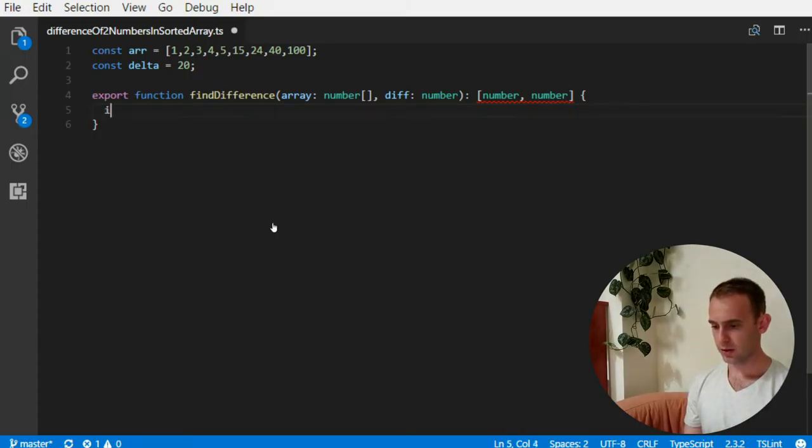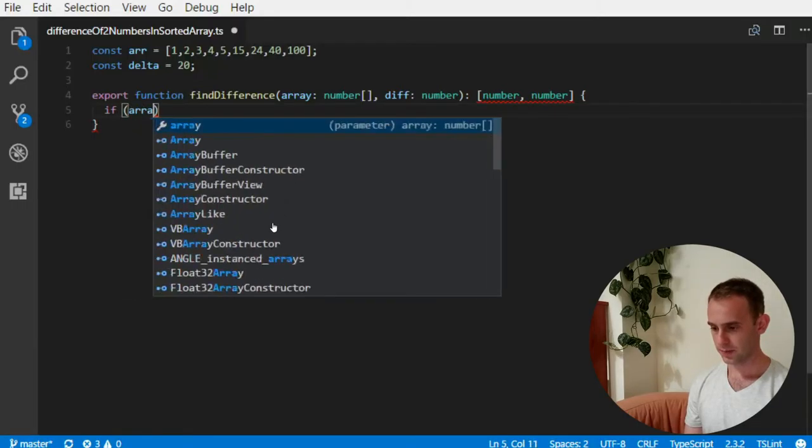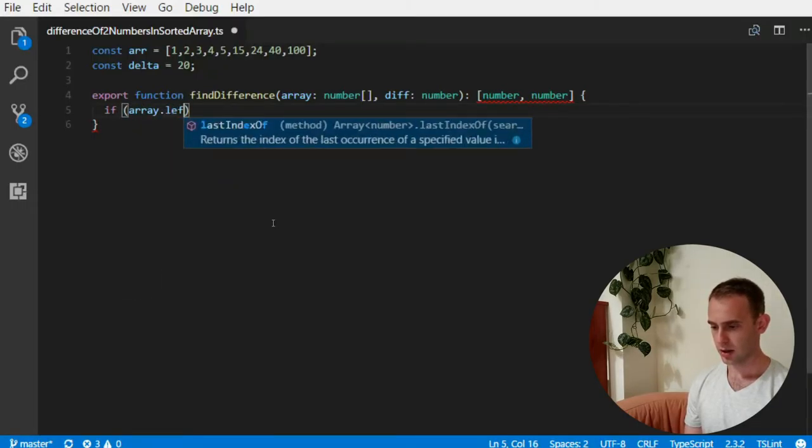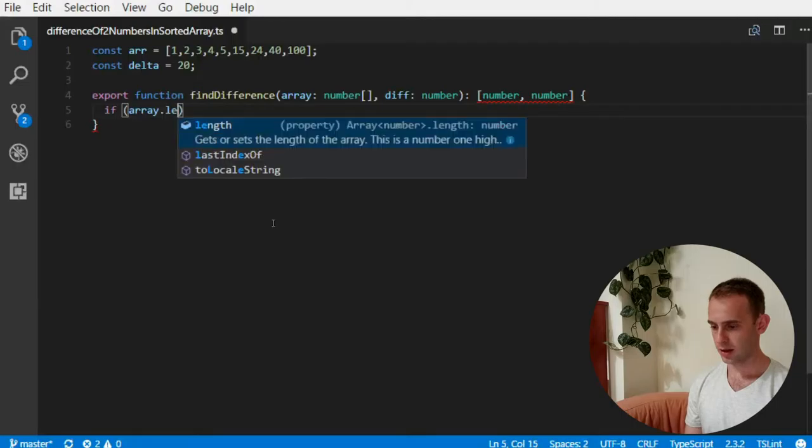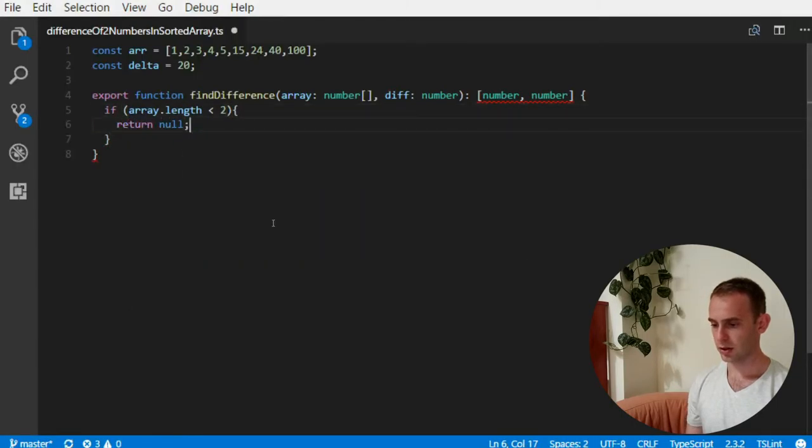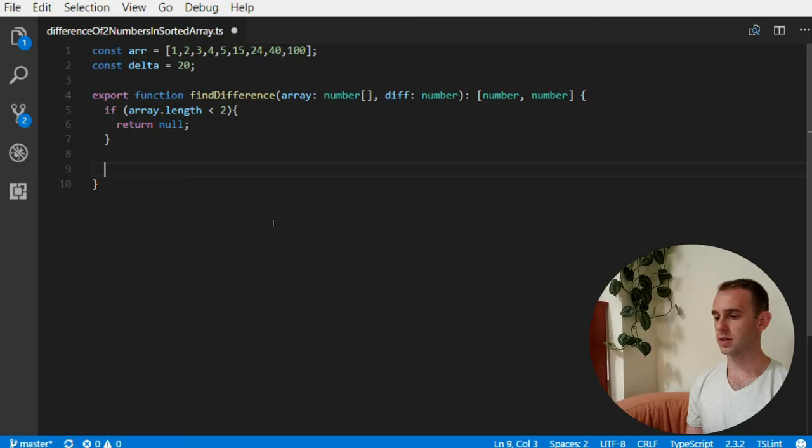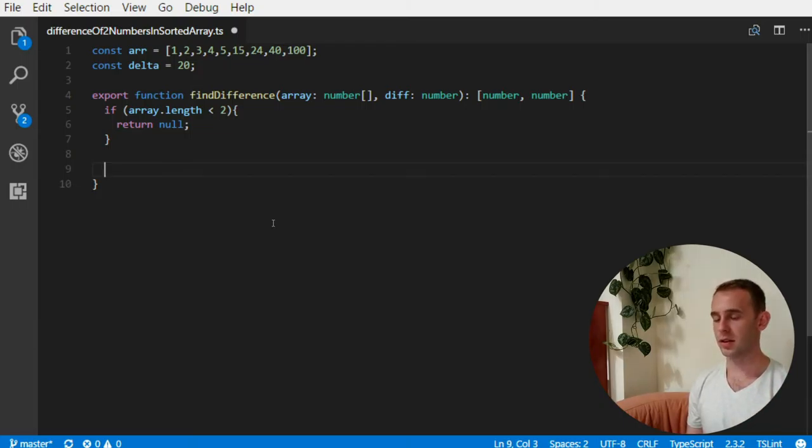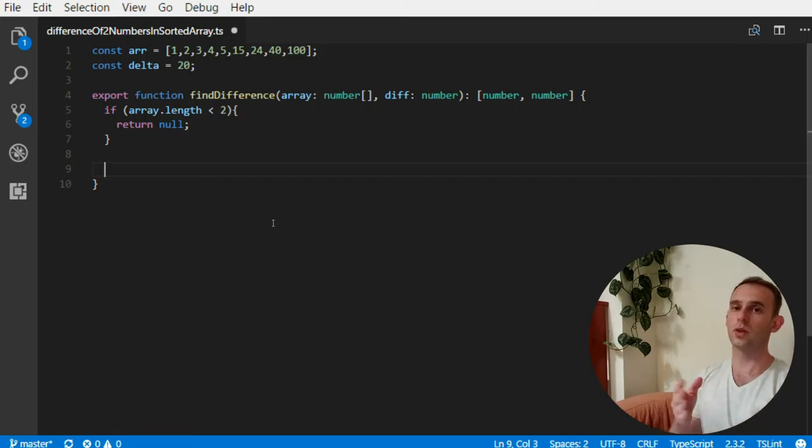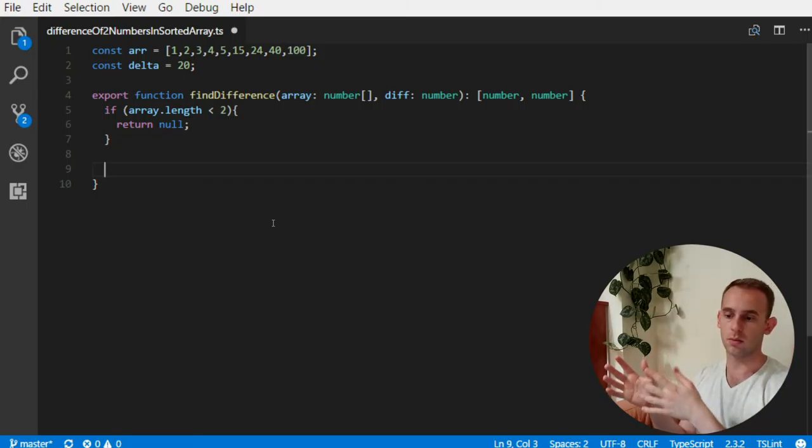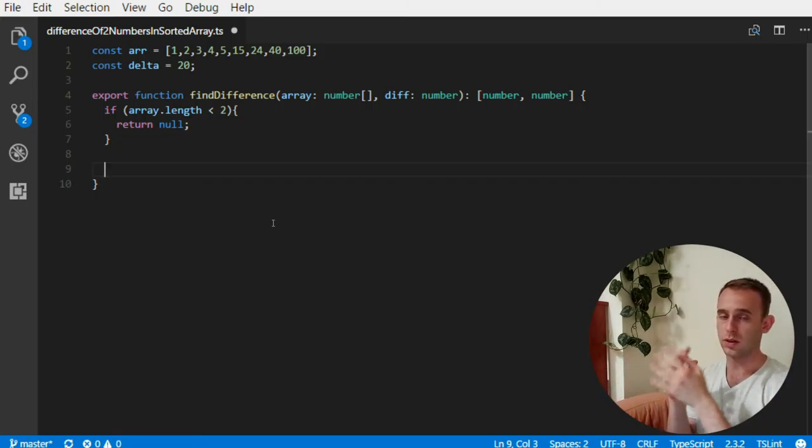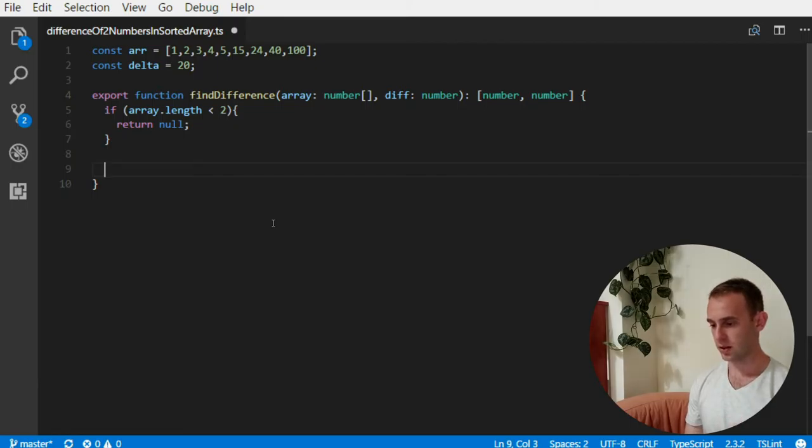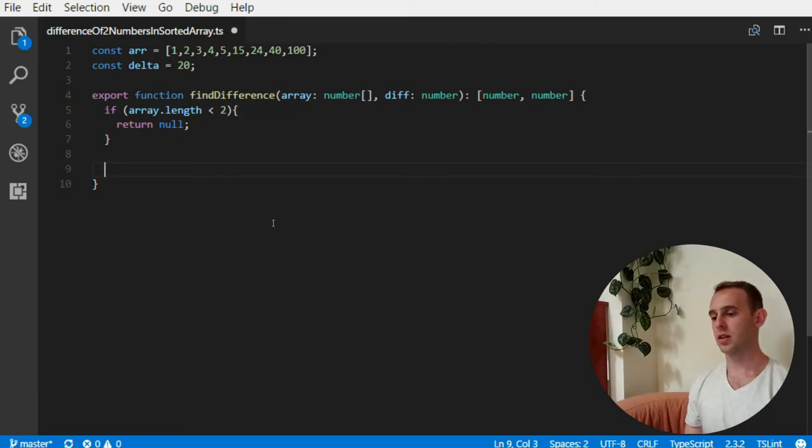Okay, so let's start. The first thing that we are going to check is a sanity check that the length of the array is actually big enough, meaning it has at least two numbers. If it doesn't have two numbers, it cannot contain two numbers with some difference between them.